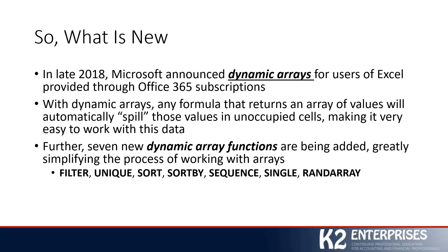There's the new UNIQUE function, which as a formula will return a list of unique values in a list or range. There is the SORT function, which as its name implies, will sort the contents of a range or array. It will do so based on the presence of a formula, not by clicking a drop-down arrow at the top of the column.